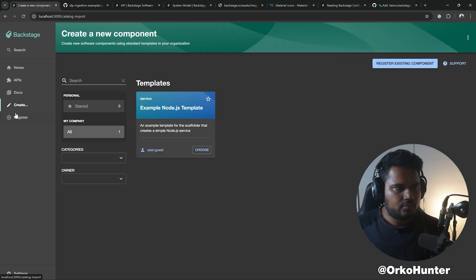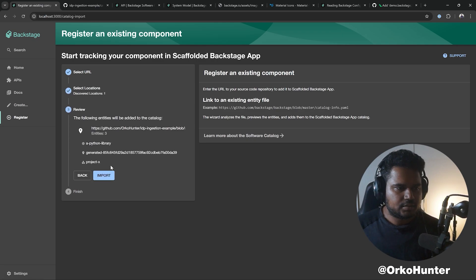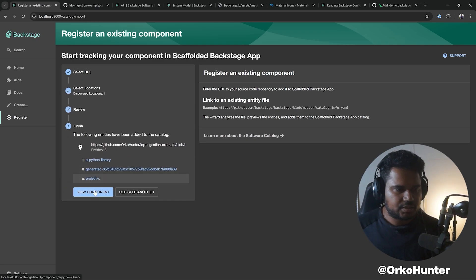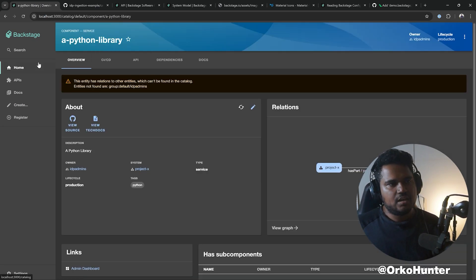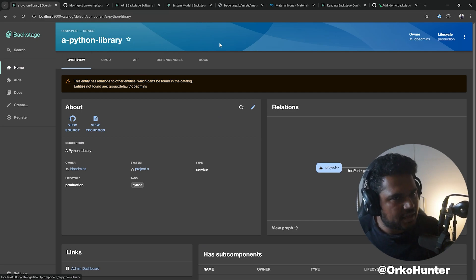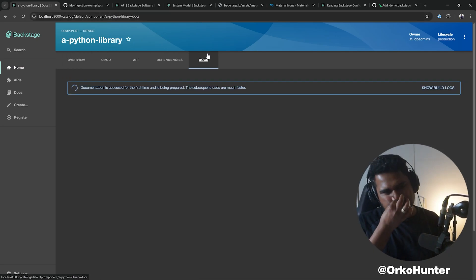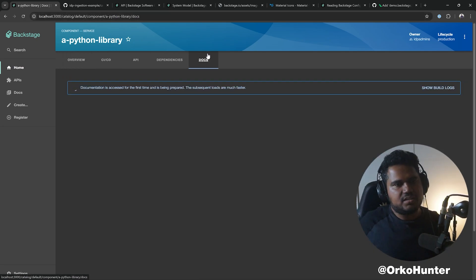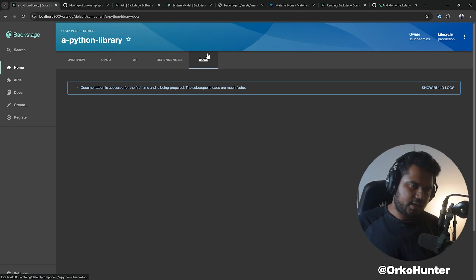Here, we got this register import. We got our Python library done, so this is my Python library now. You see the docs, full docs tab here? This is TechDocs.